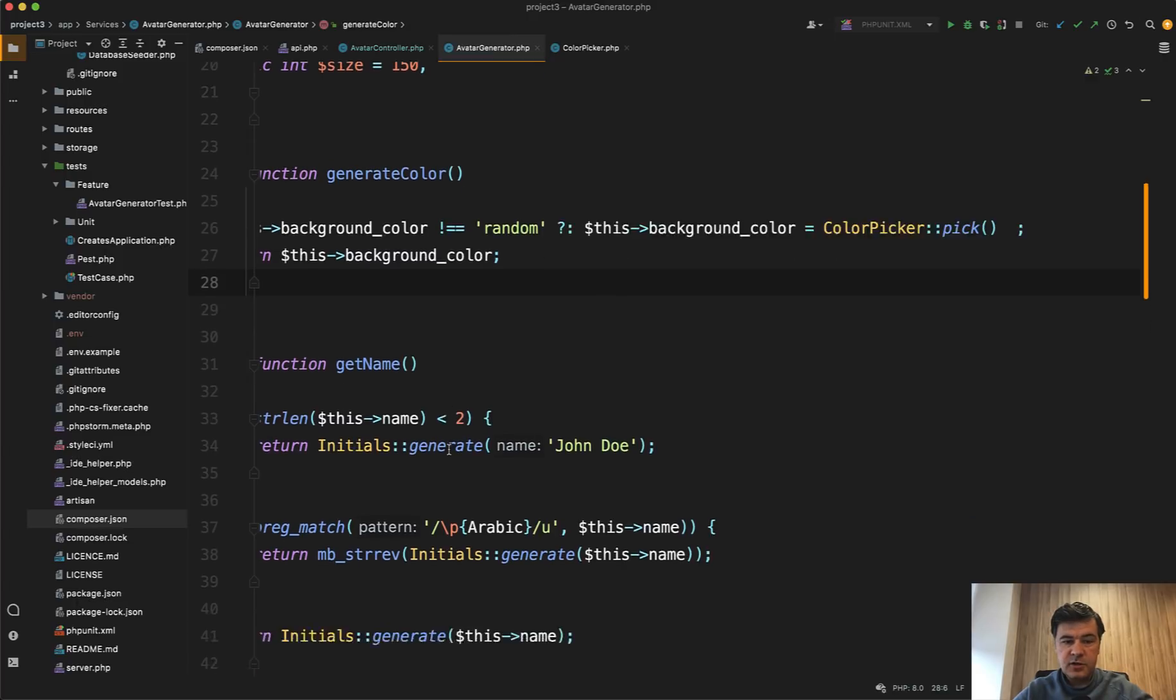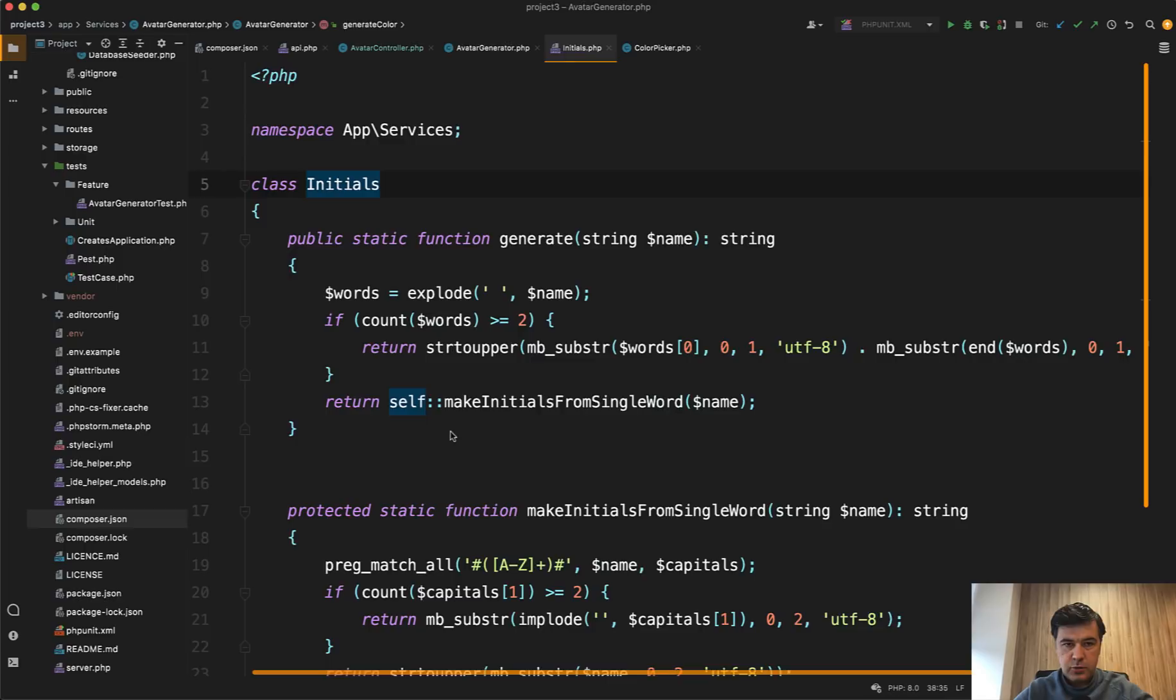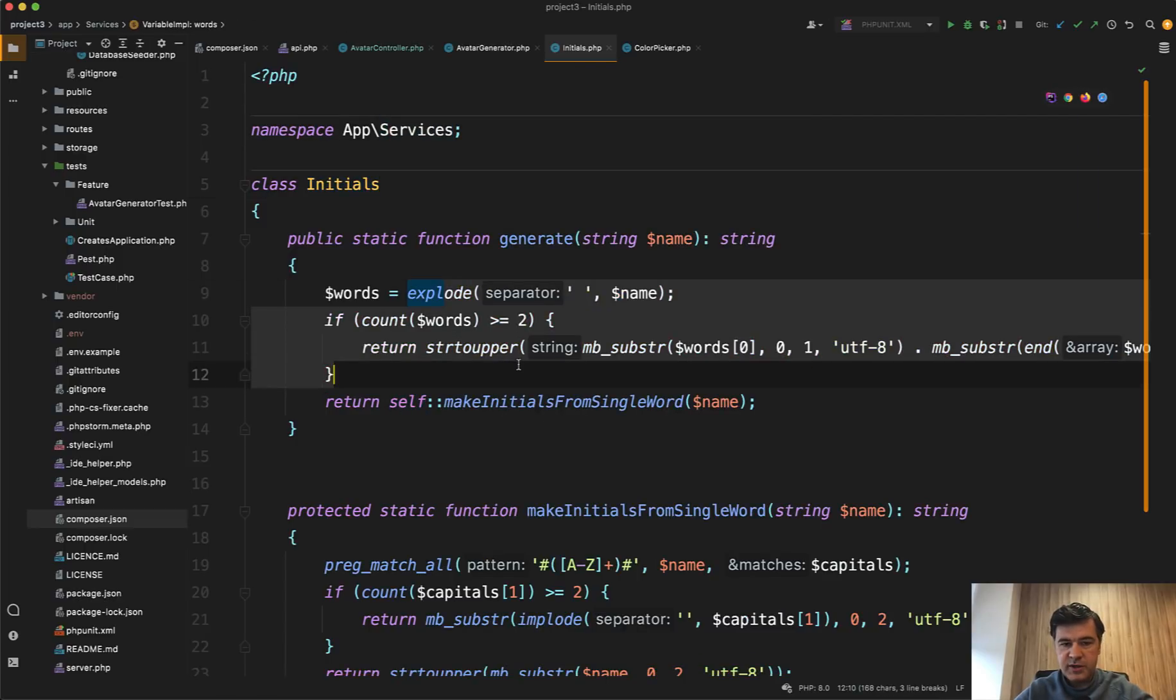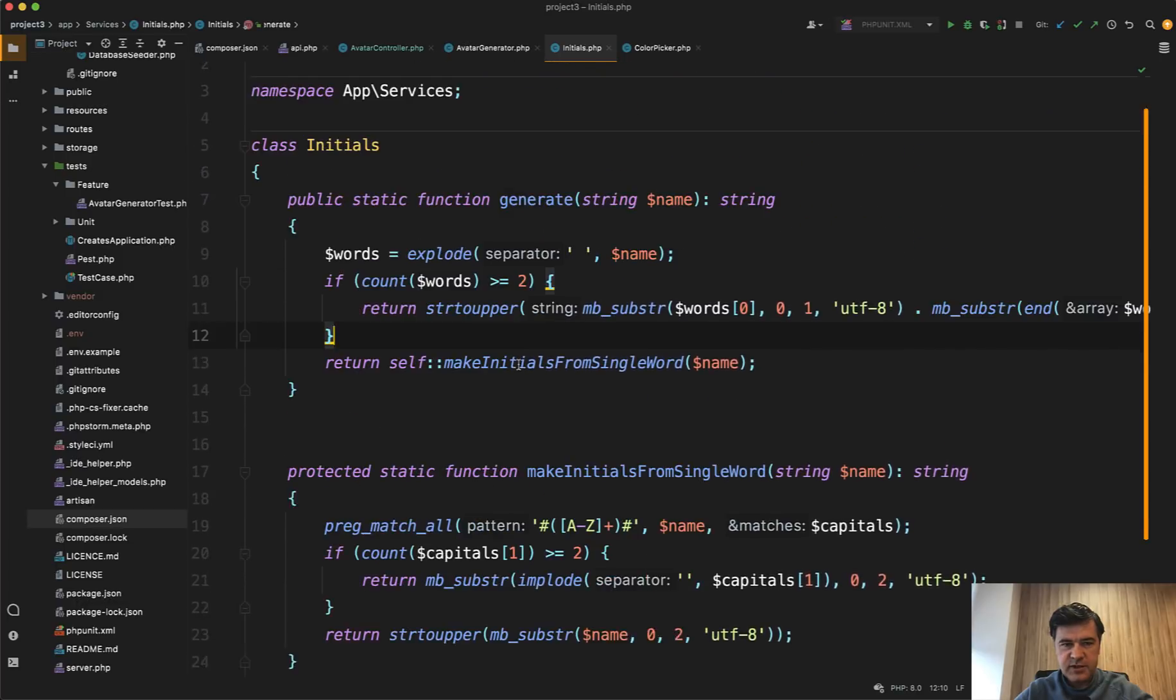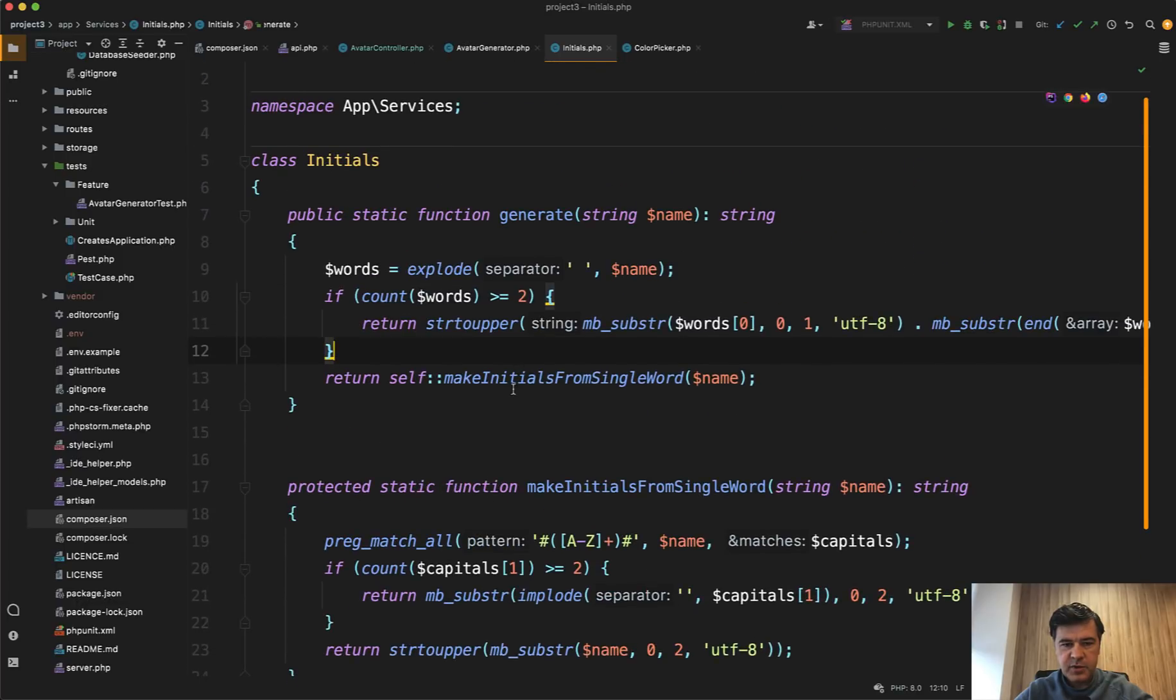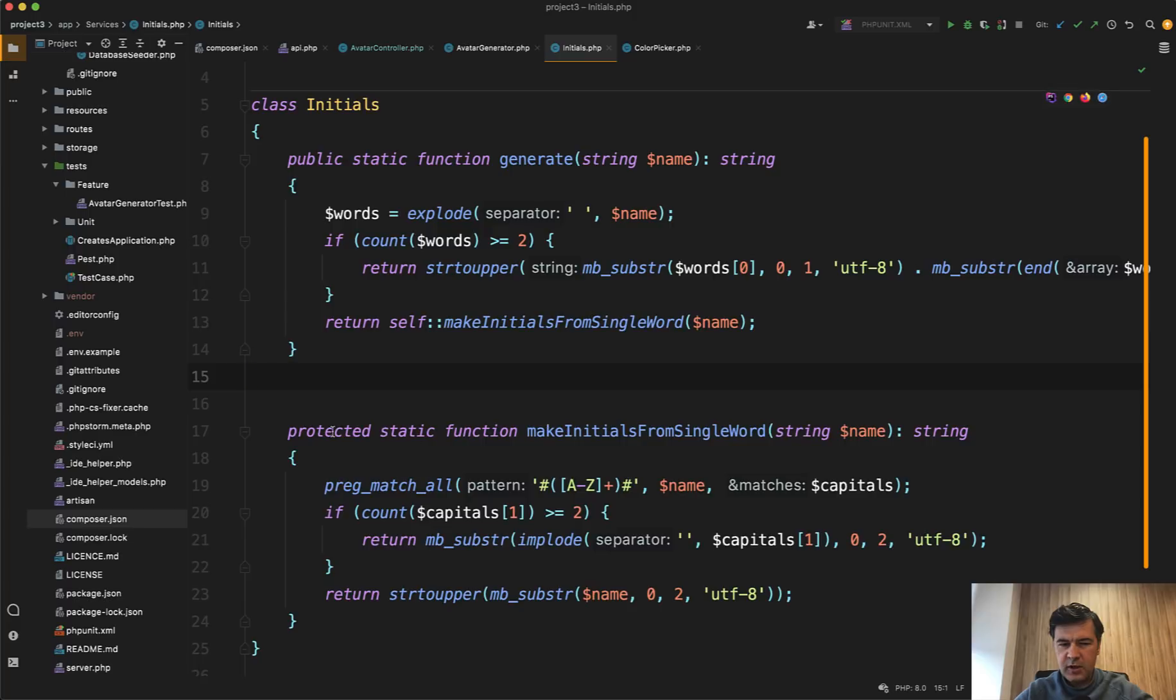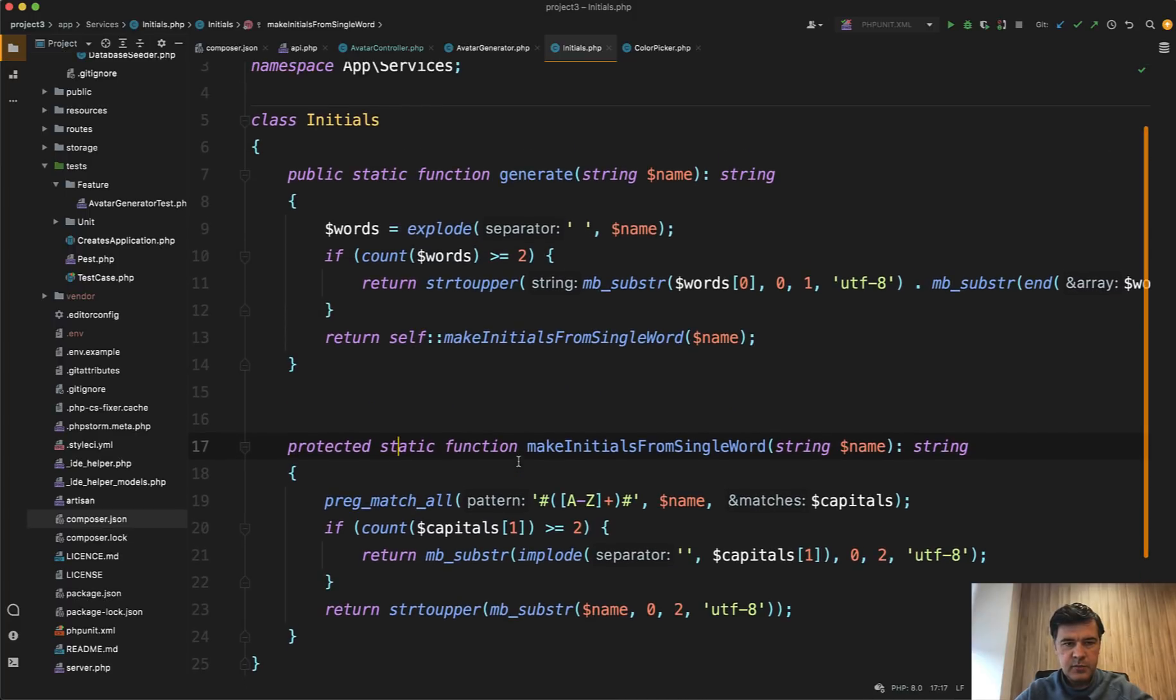And also there is another service called initials. So if we click initials, we land in app services and the separate service is about generating initials. In this case, not sure I would use static functions because if this function is called from another function, it looks to me more like a private function, but maybe I'm missing something here. But anyway, another separation of concerns for initials as a separate service.